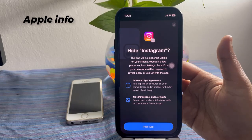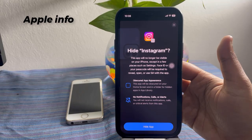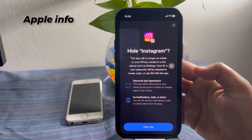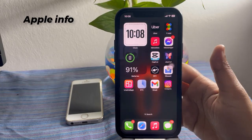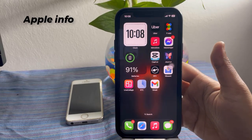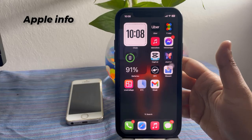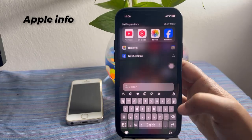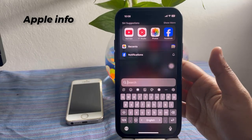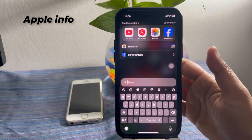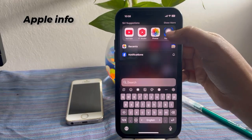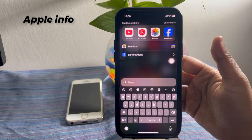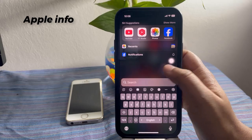A message will explain what happens when you hide the app. Tap 'Hide App' to proceed. The app is now completely hidden — it won't appear in search, Spotlight suggestions, Siri suggestions, call history, or the App Library.